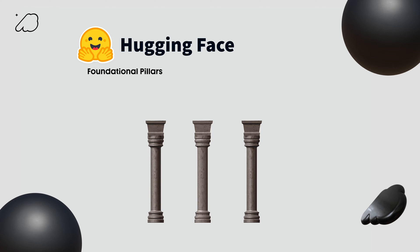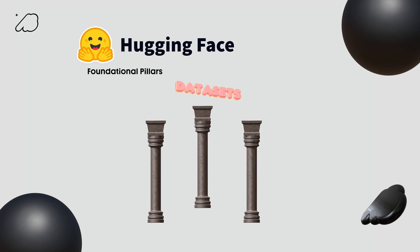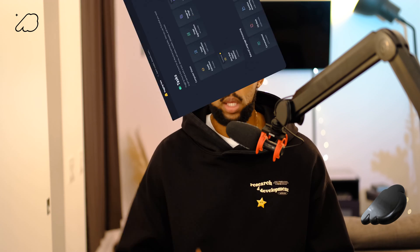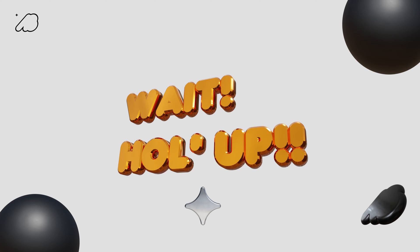In order to find your way around Hugging Face and effectively navigate it, you need to understand the foundational pillars that form the basis of the platform: models, datasets, and spaces. There's also a task section that I want to highlight, but we'll come back to that in part three of this video. For now, let's just focus on those three foundational pillars.